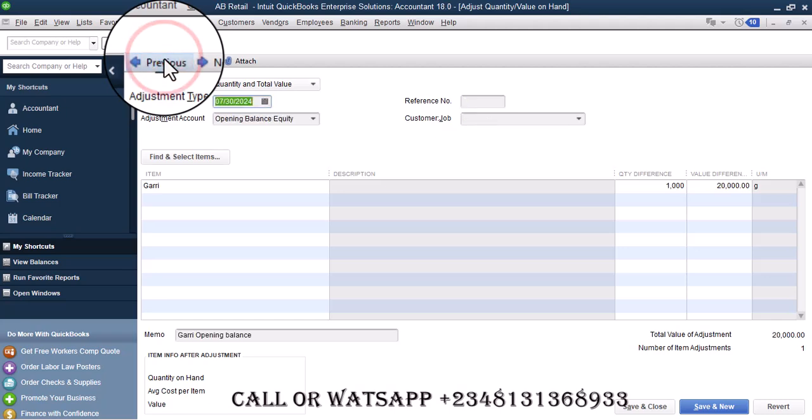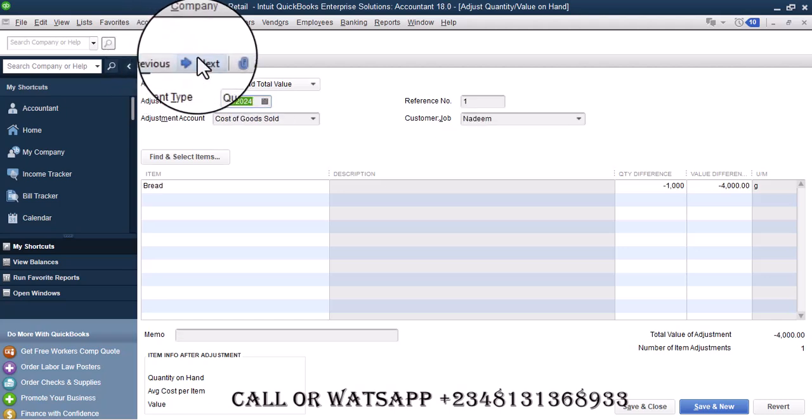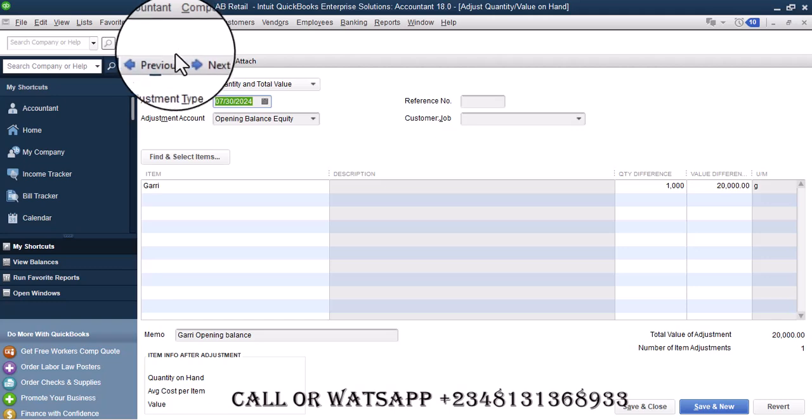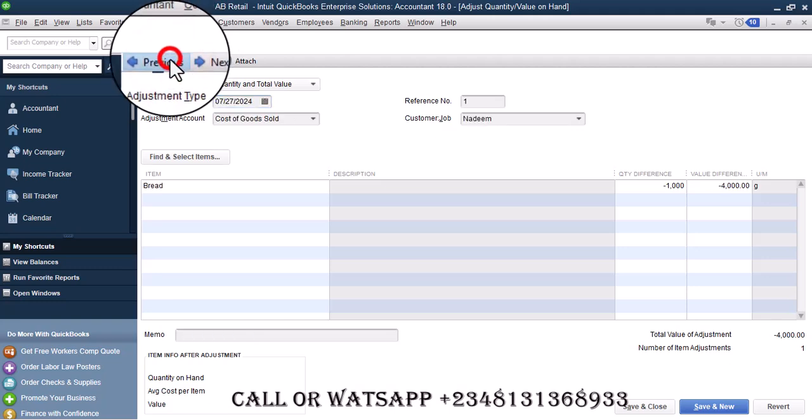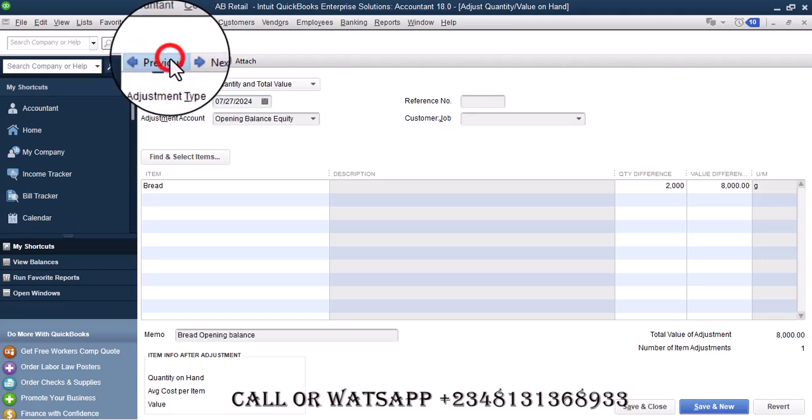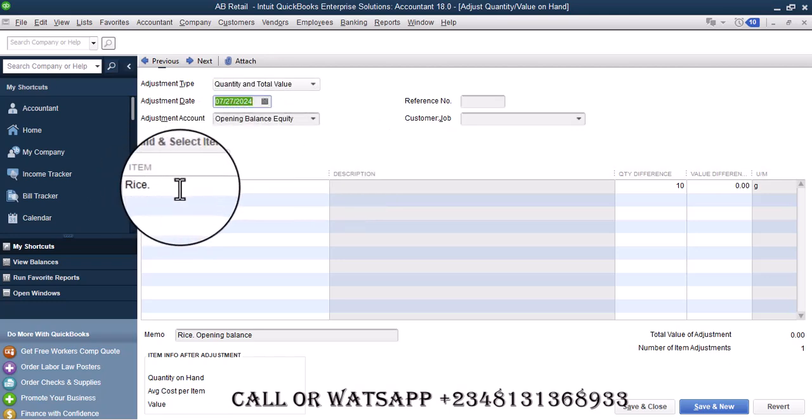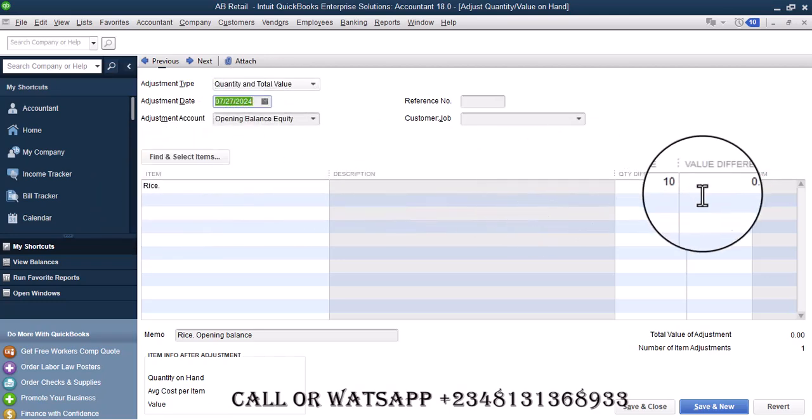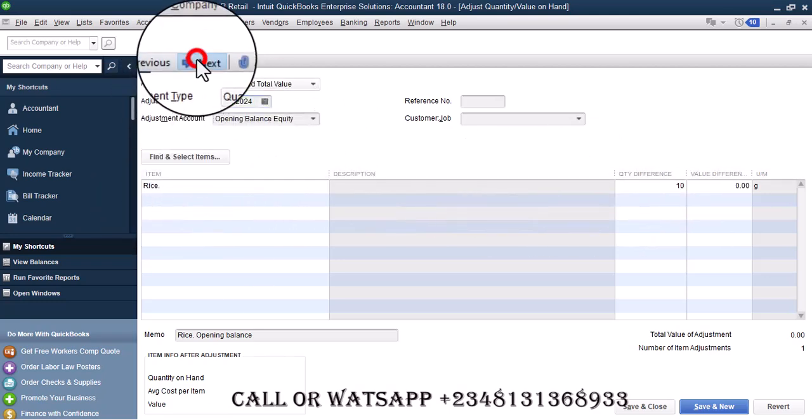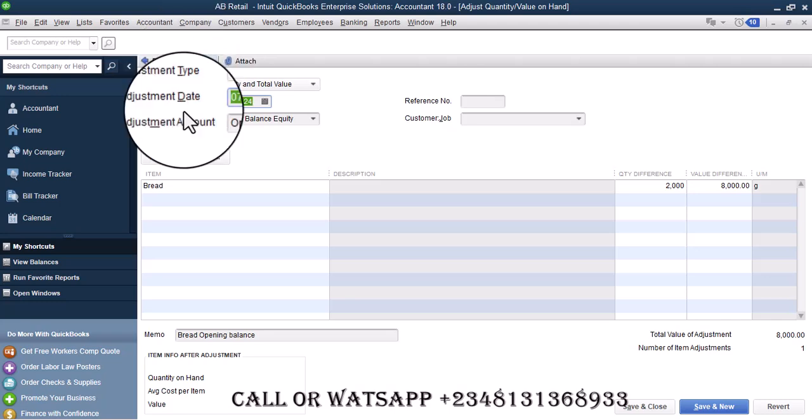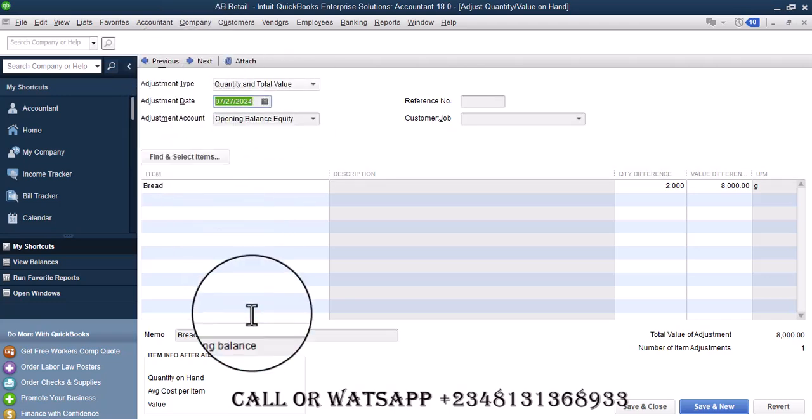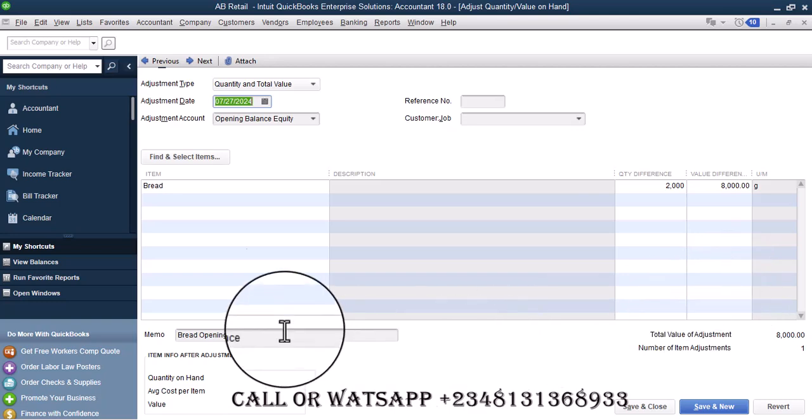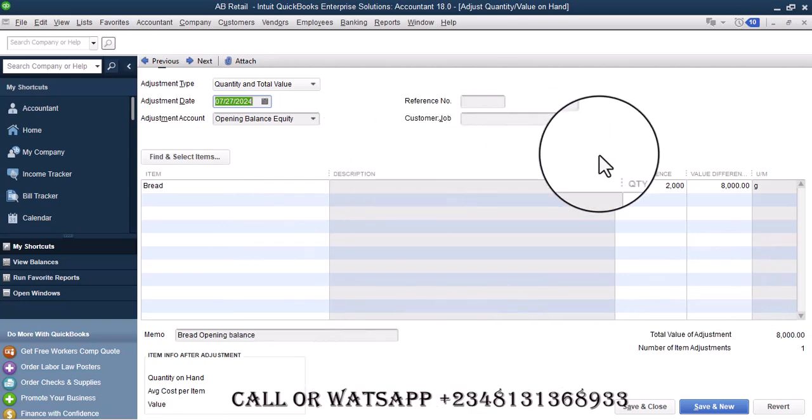Then some other transactions like rice and others, bread. We're going to focus on Gary. If you look at here, there is no space for you to delete this transaction.